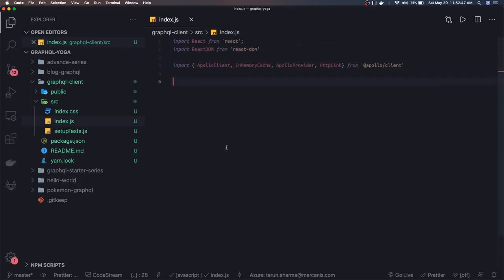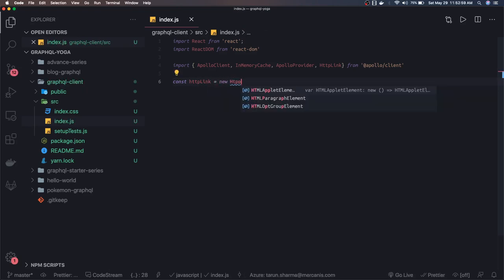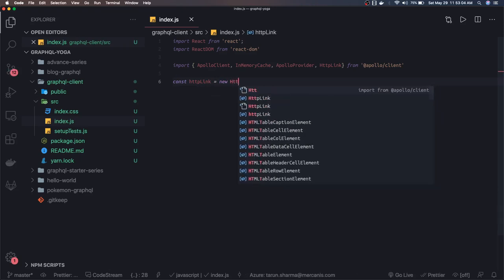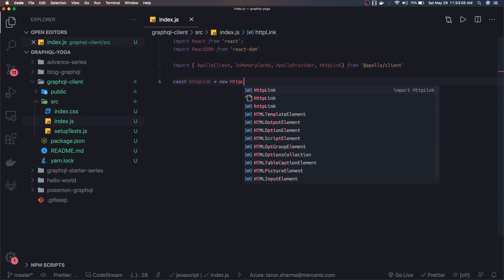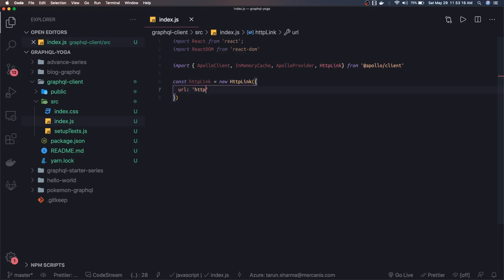Now we will create the HTTP link object. Const HTTP link, and we are going to use this HTTP link. You can think about this like you're creating an instance of Axios here. This is going to create HTTP link for our server, and here you can pass the options, like what is the URL of your server. Currently it is localhost 4000. This is where we were testing our HTTP GraphQL server.